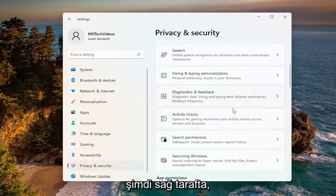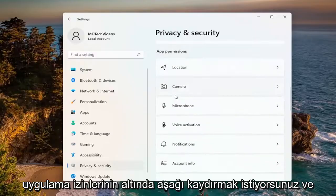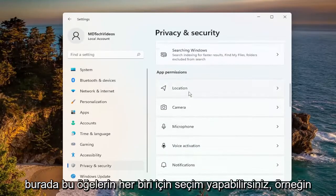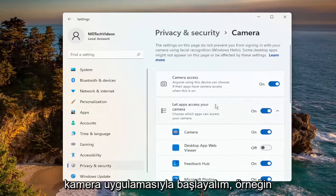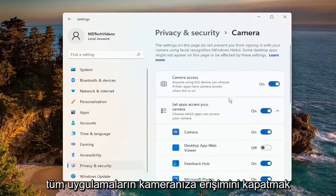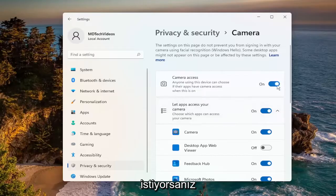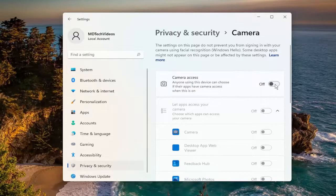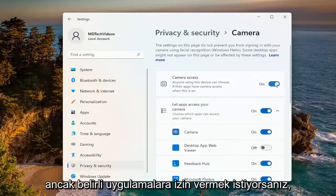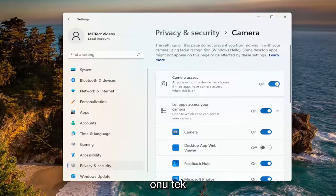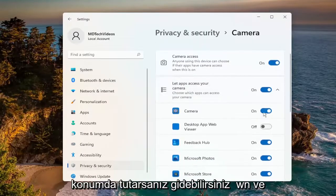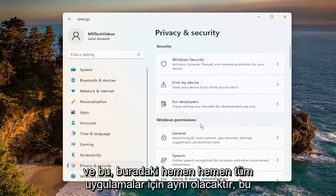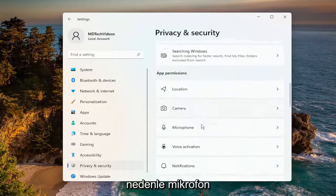On the right side, scroll down underneath App Permissions where you can select each one of these items. For example, let's start with the camera app. If you want to turn off all applications' access to your camera, you can just toggle it to the off position using the top master control option. However, if you want to allow certain applications, keep it in the on position and go down to customize the list depending on your preference. This will be the same for pretty much all the apps in here.